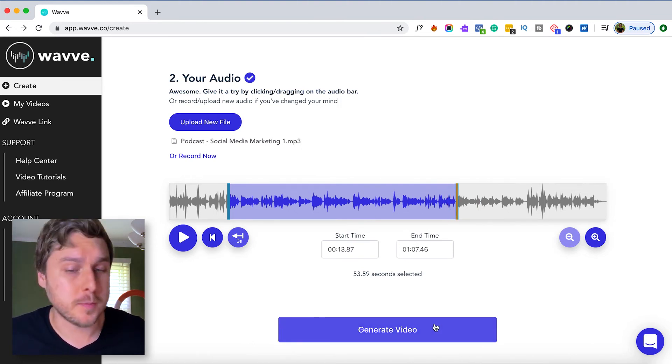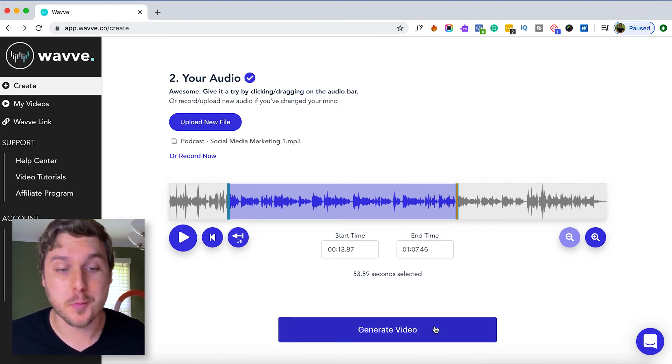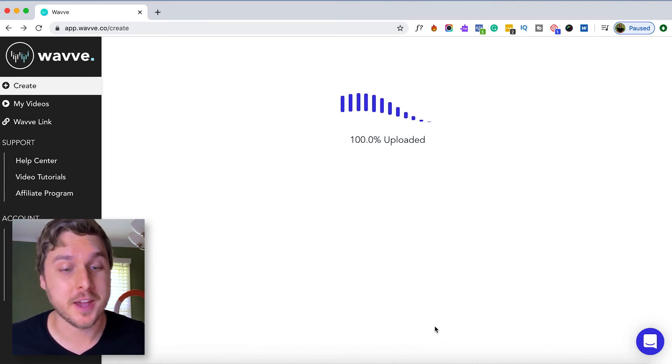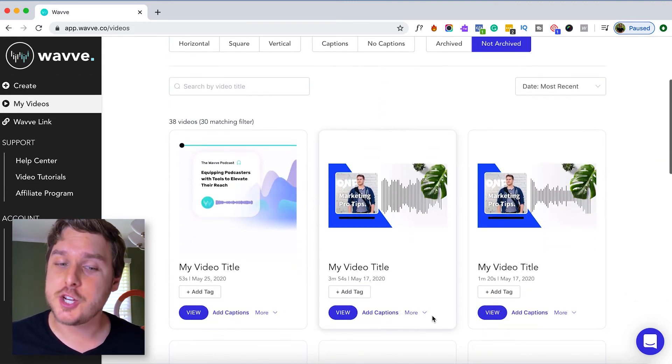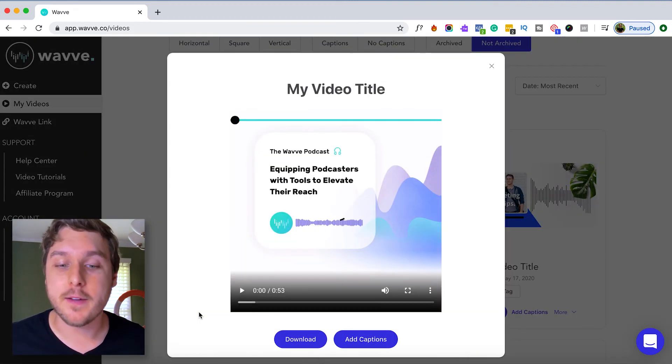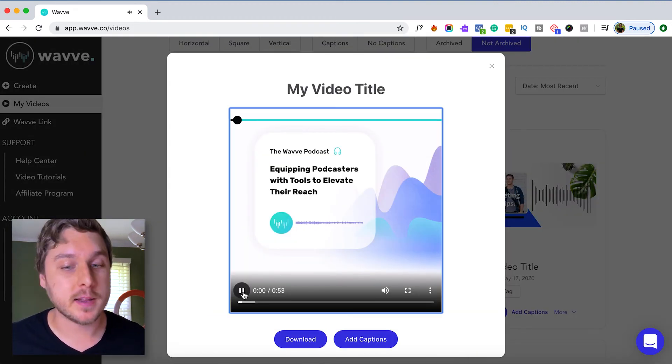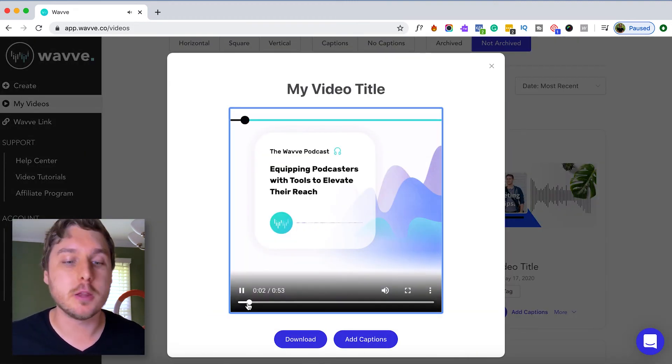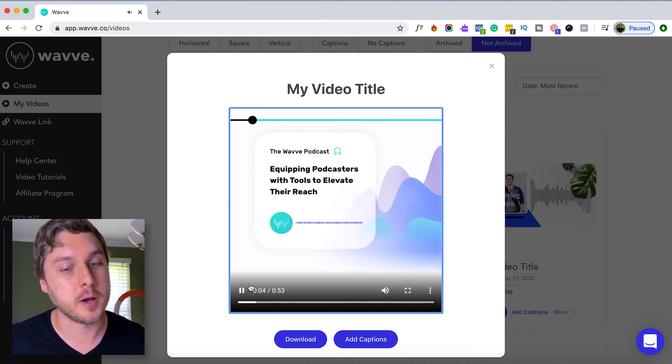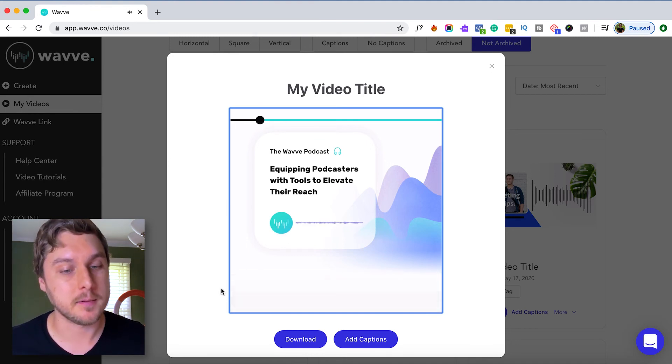Once we're finished trimming our audio, we're ready to generate our video. And as you can see, our WAVE animation now contains only the portion of our audio that we selected.